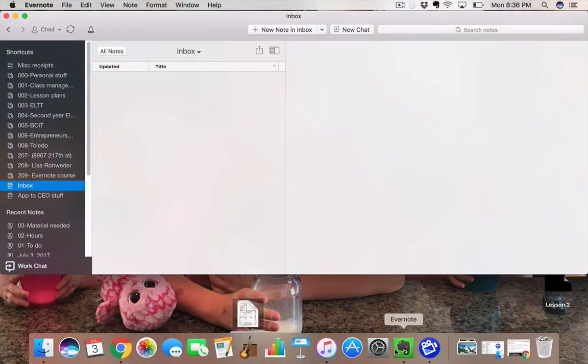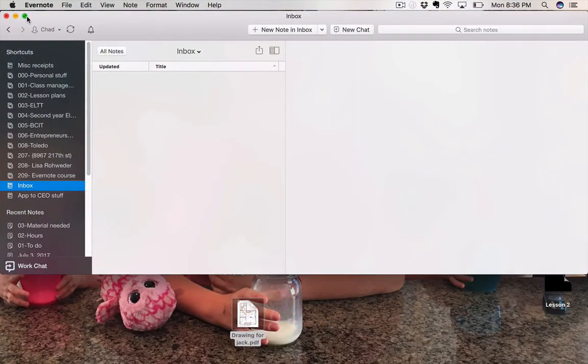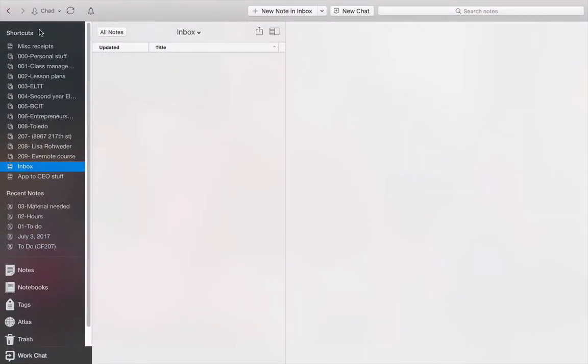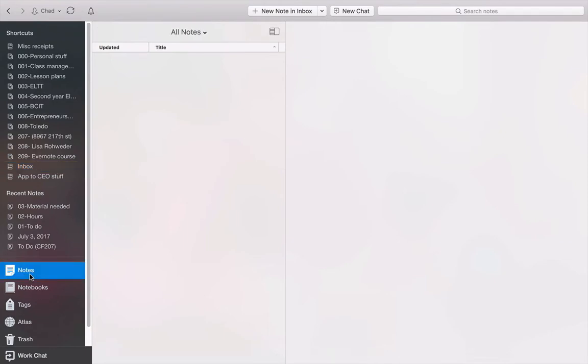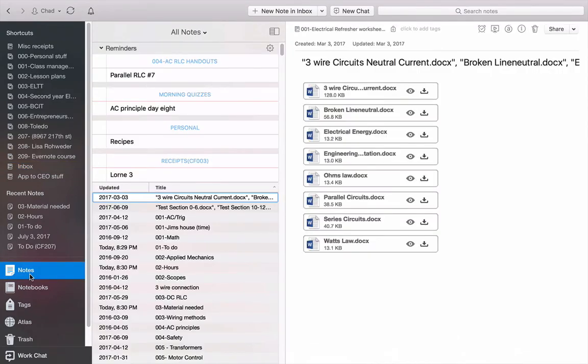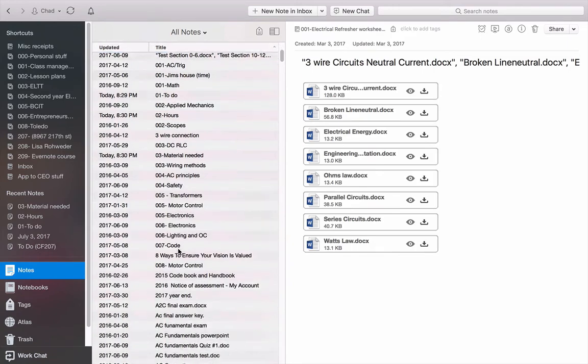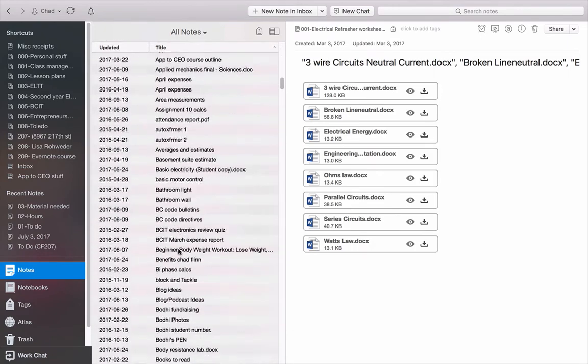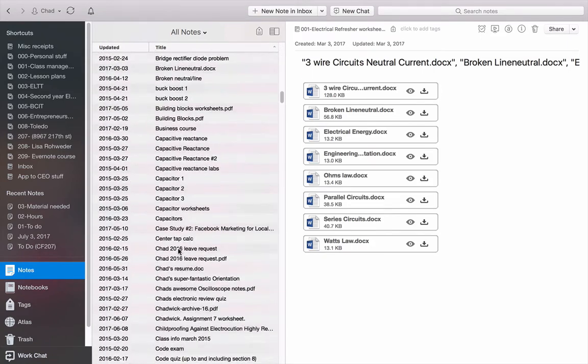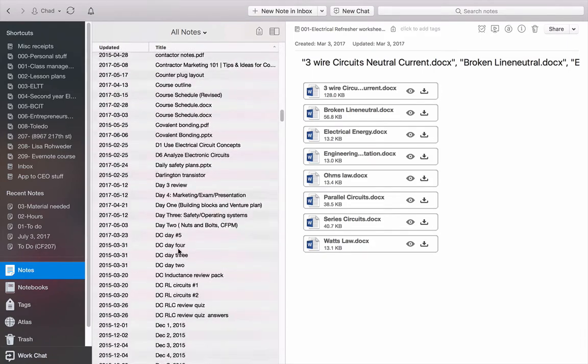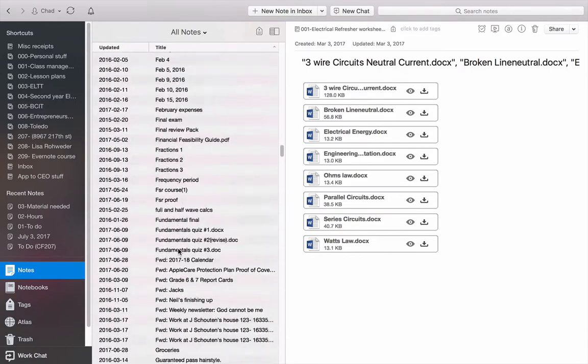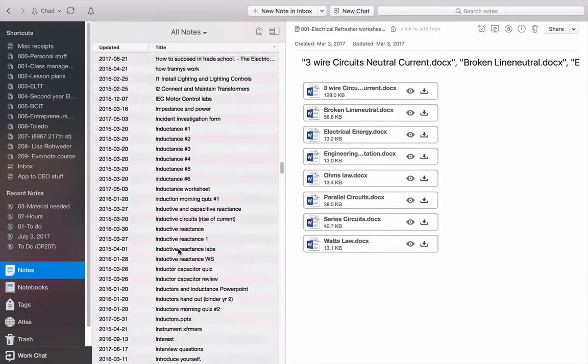So we'll open up my Evernote app here and I'm going to go to full screen. Now you'll notice on this side I've got a bunch of shortcuts. Down here I have all the notes that I have in Evernote, and there are going to be a ton of them. Just scrolling through, you can see I've got a veritable plethora of notes. I think I have close to 700.